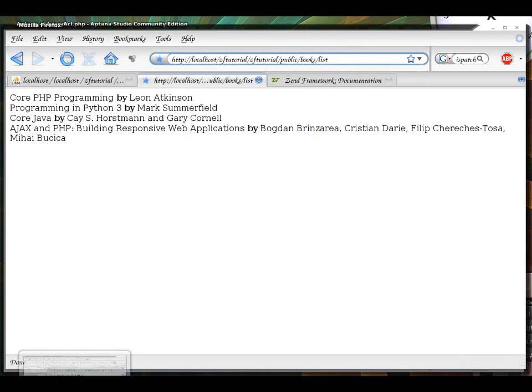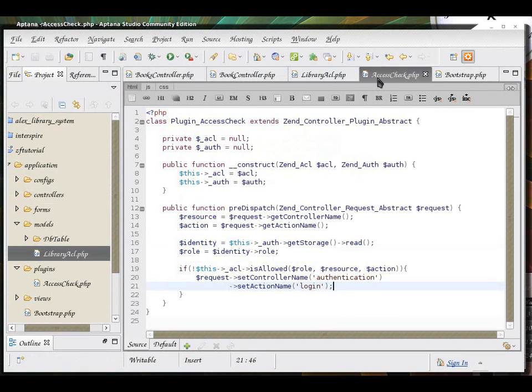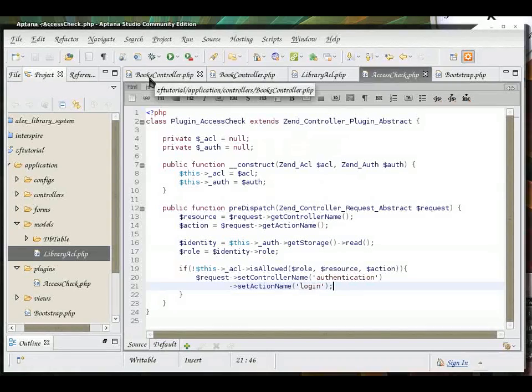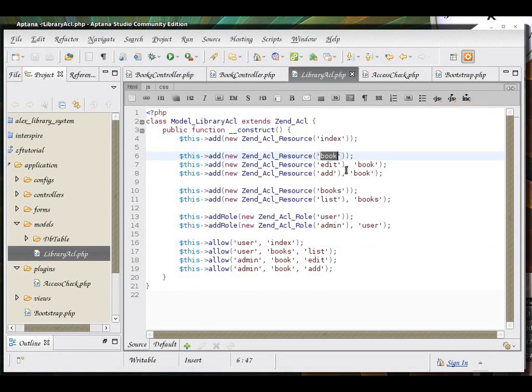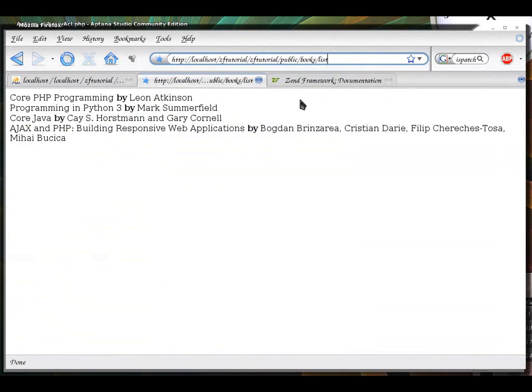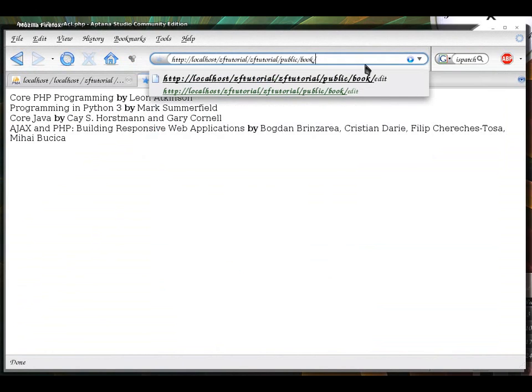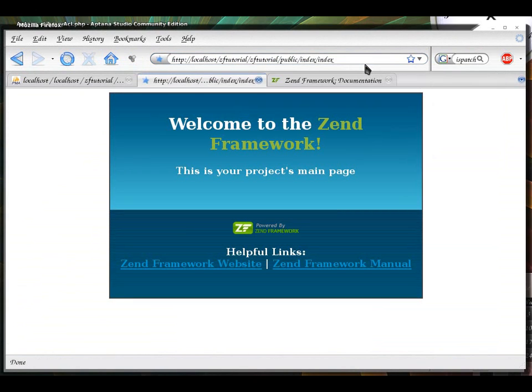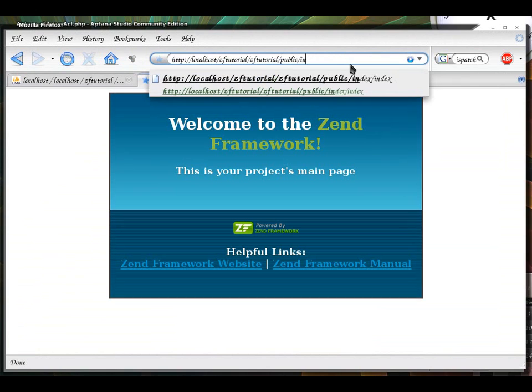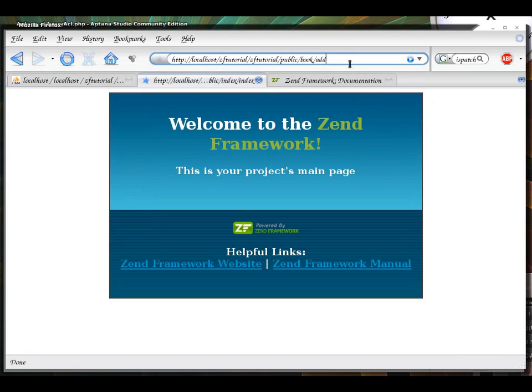I should have no problem looking at all the books. But, I should not be allowed to look at book edit or book add. Because they are admin only. So, let's see if it will let me in or not. Book edit. Okay, I'm redirected to the index page because I'm not allowed to. And book add. Same story. I'm not allowed to.